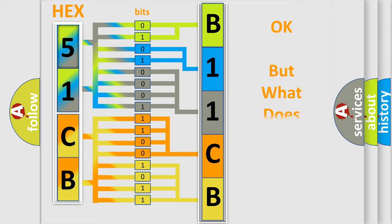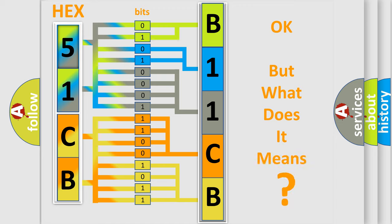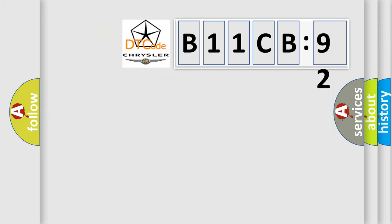The number itself does not make sense to us if we cannot assign information about it to what it actually expresses. So, what does the diagnostic trouble code, B11CB92, interpret specifically for Chrysler car manufacturers?